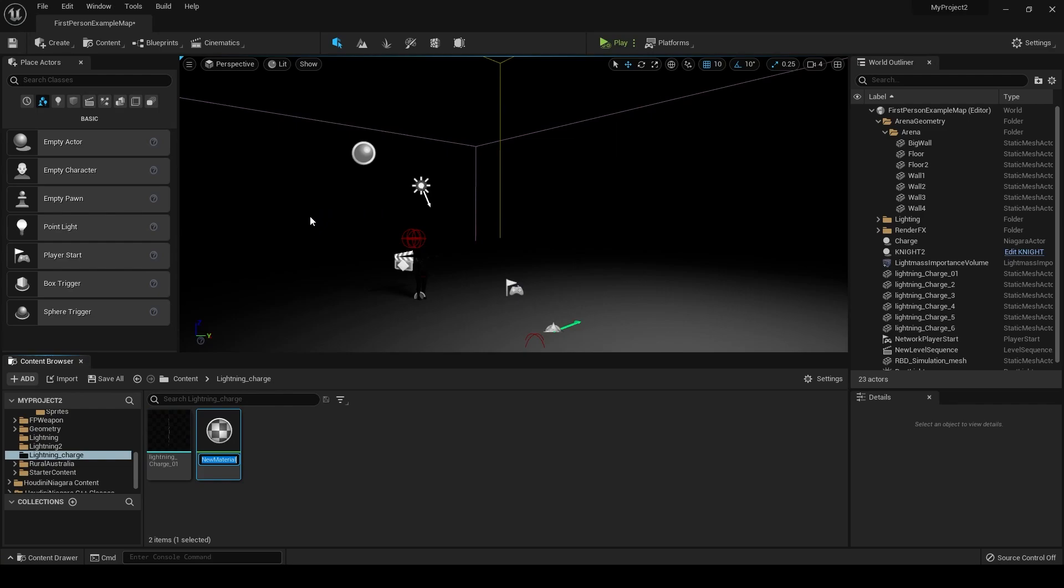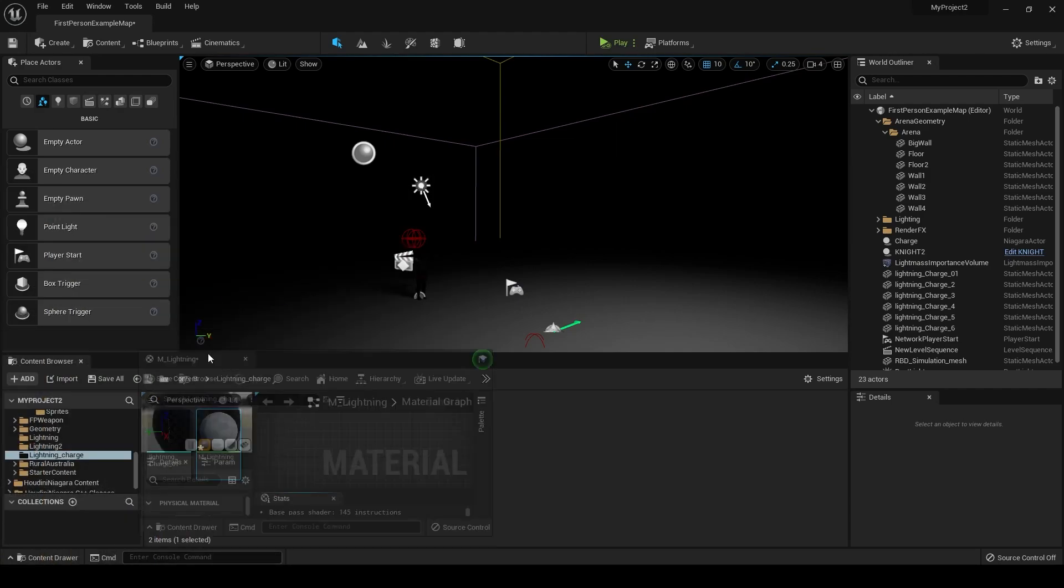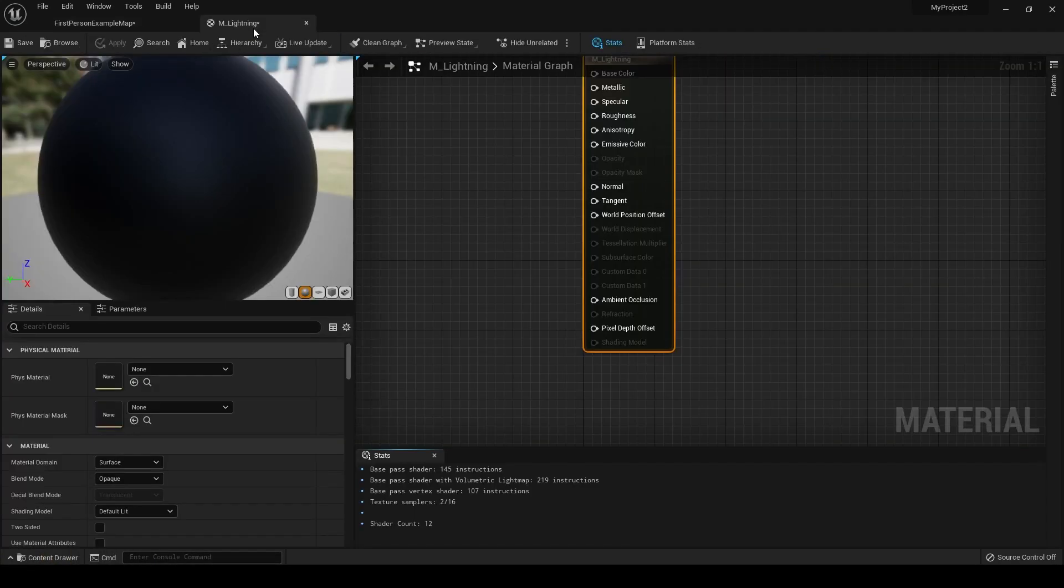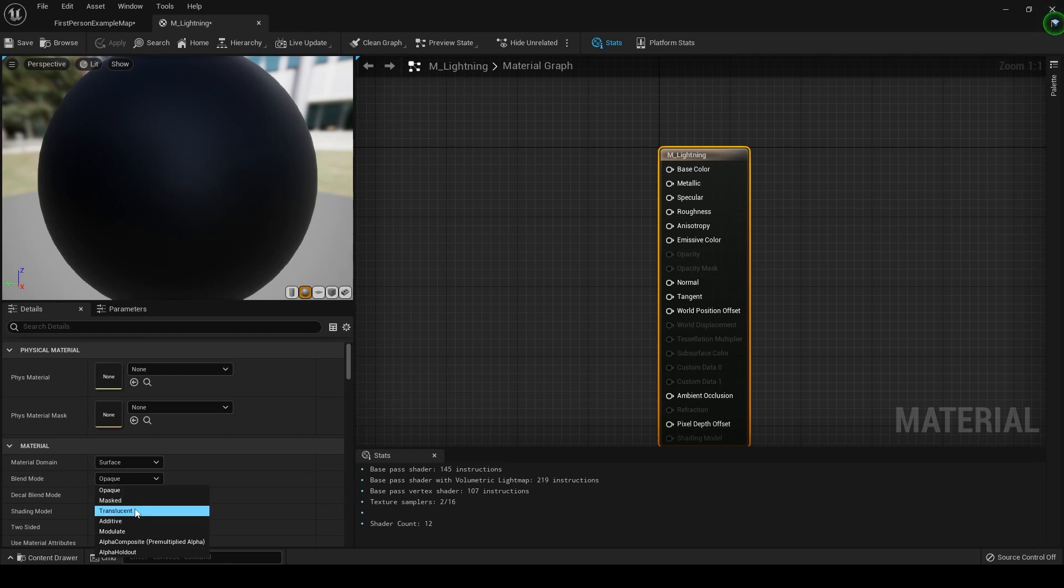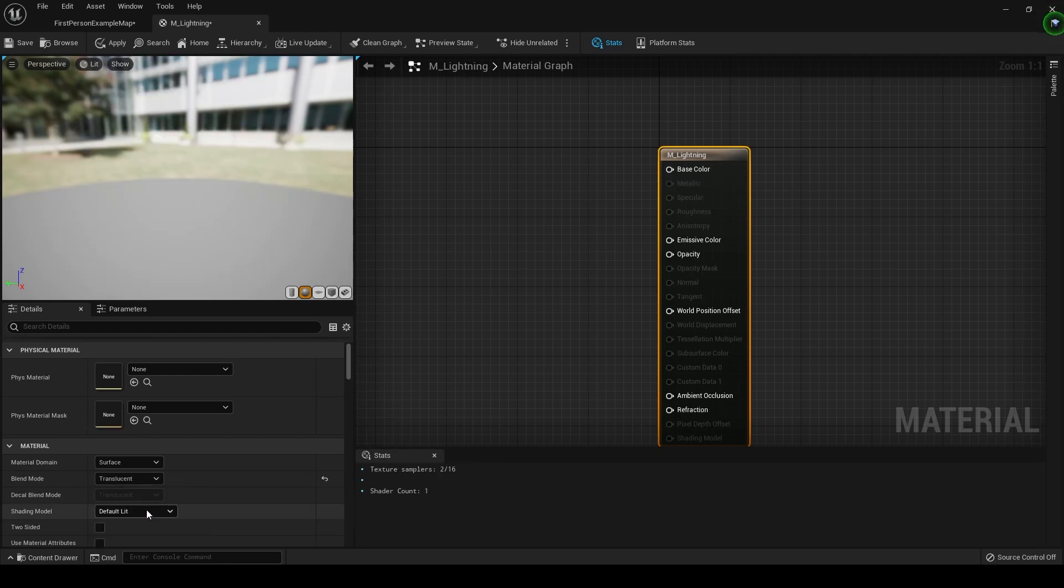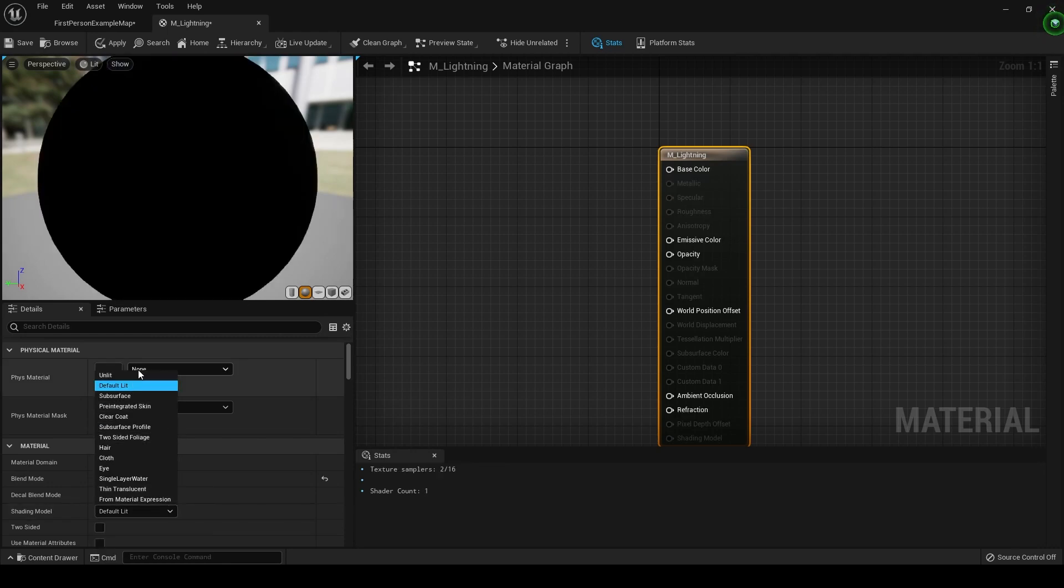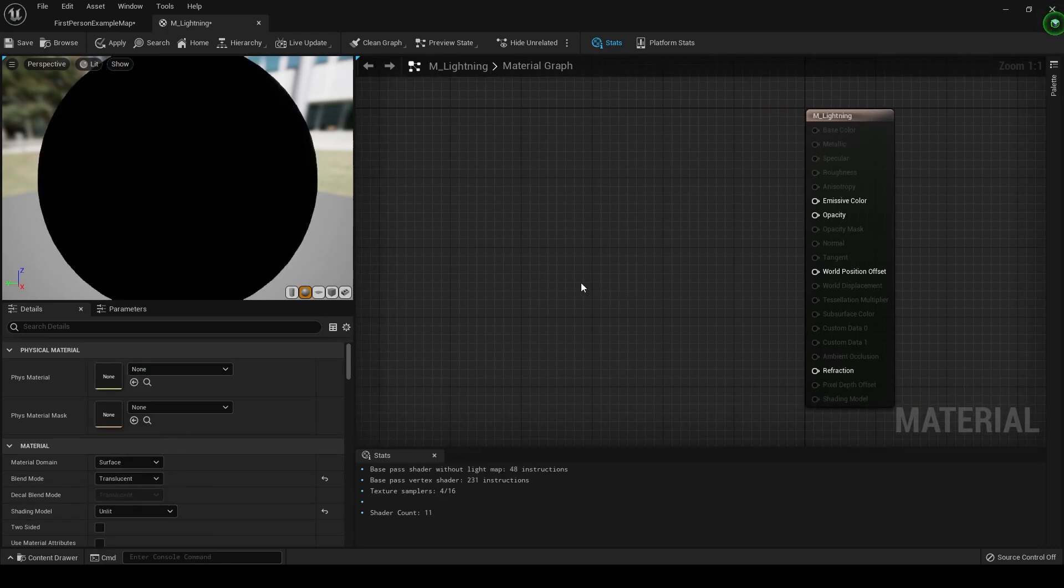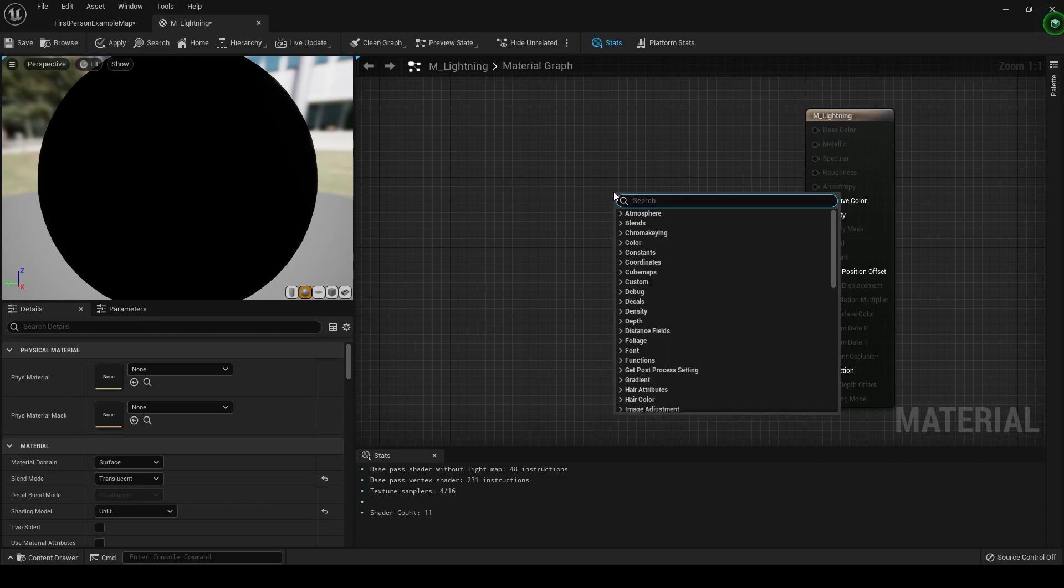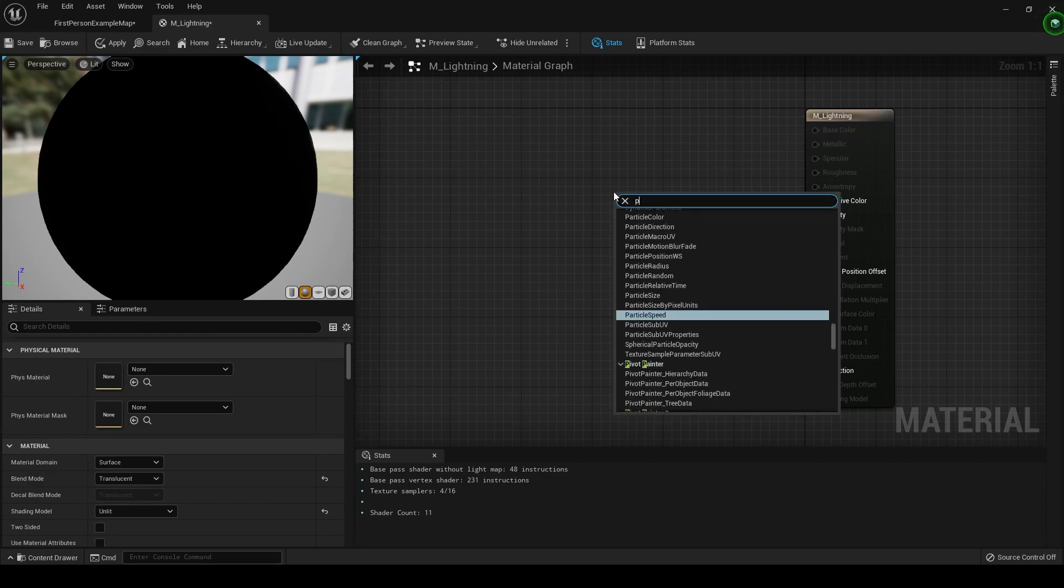So right-click, material. Call this M Lightning and let's open it up. Now we can set the blend mode to translucent and the shading model to unlit.